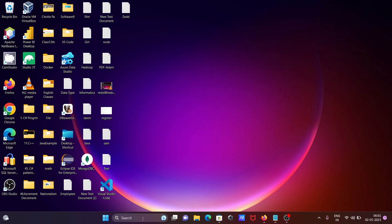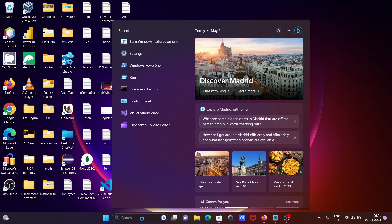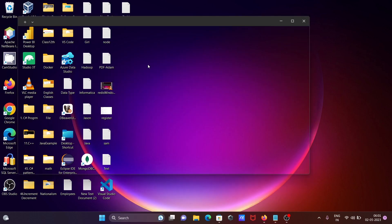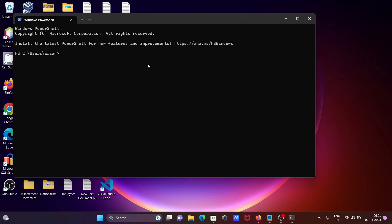So if I open the Windows PowerShell and if I write here WSL minus minus version.